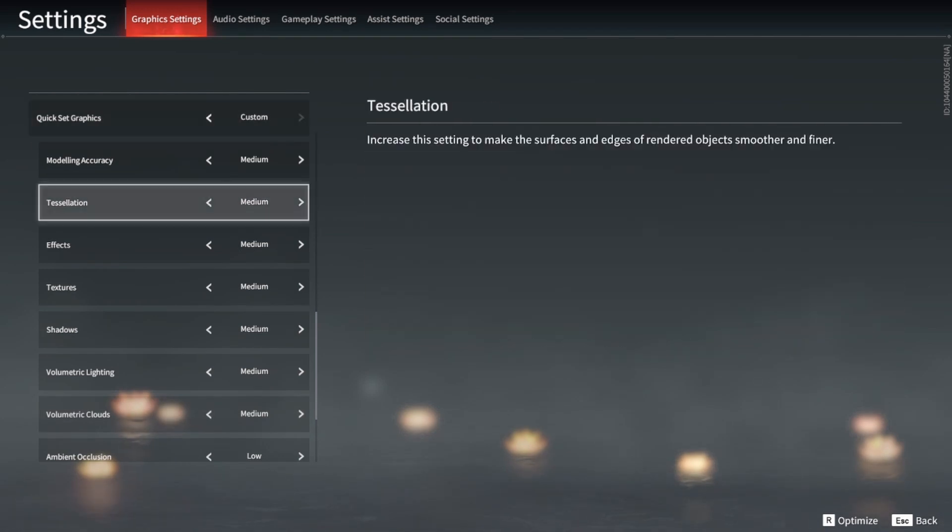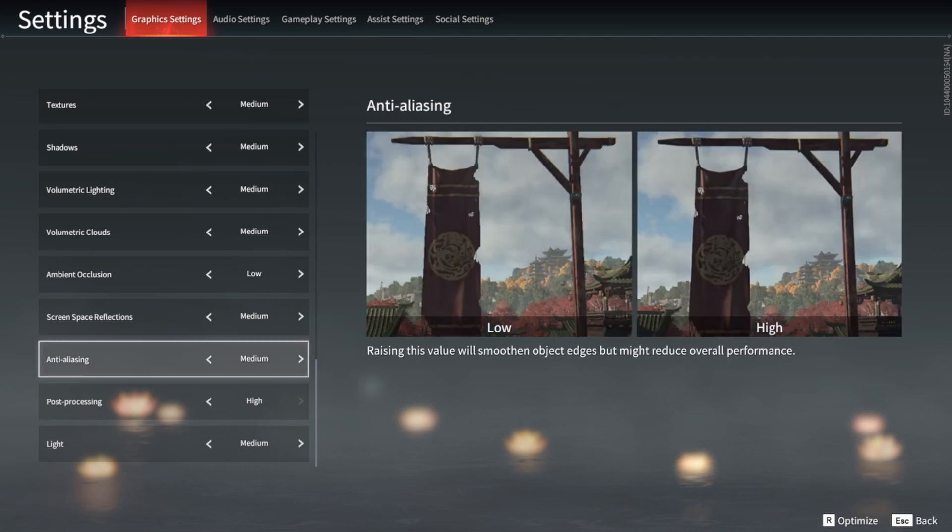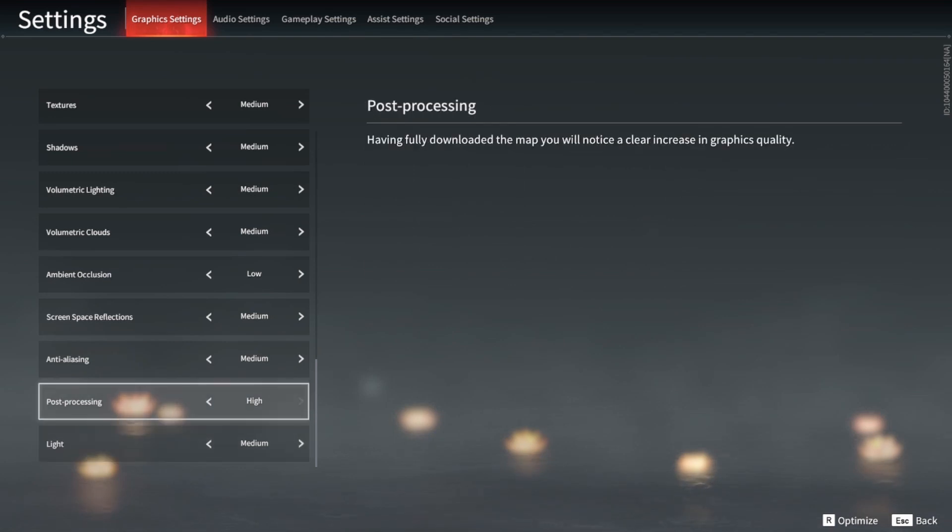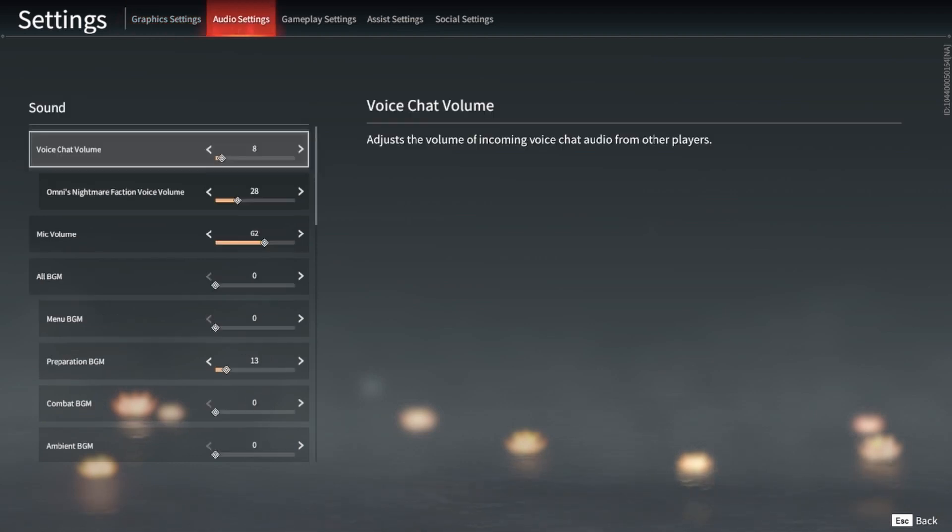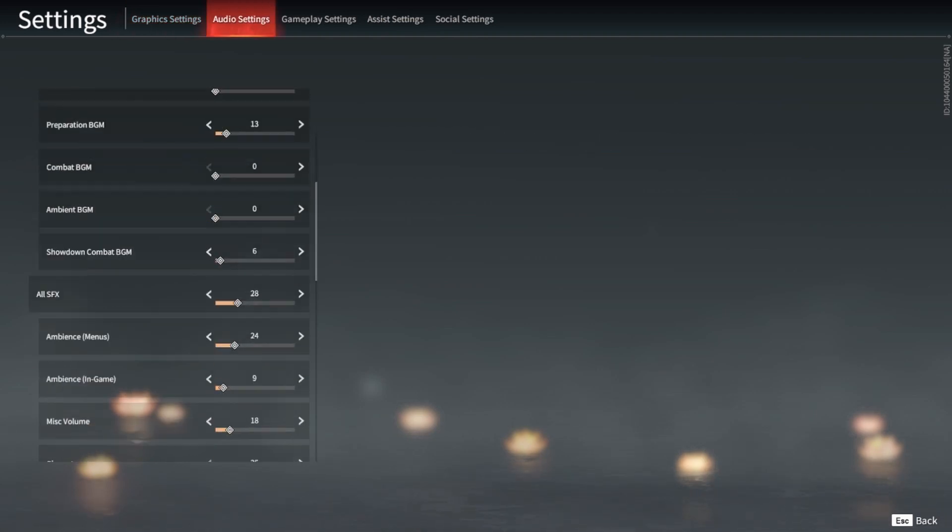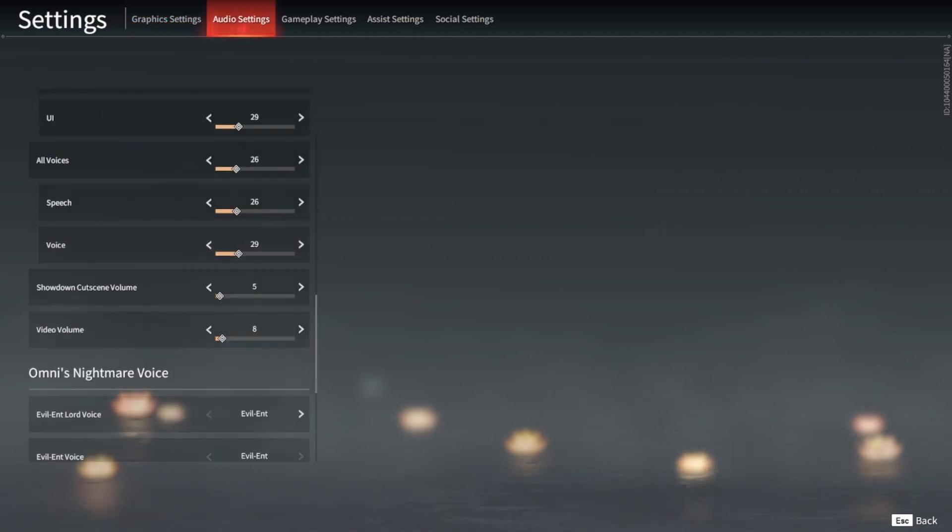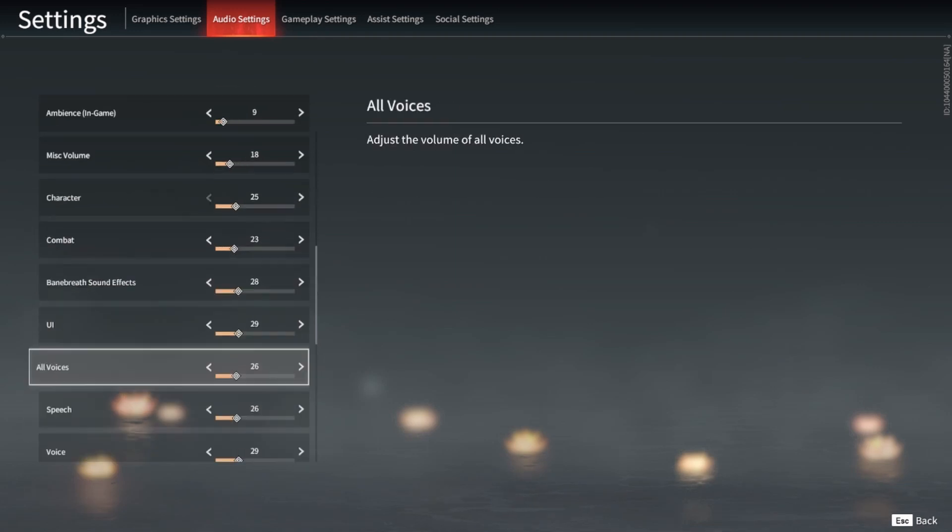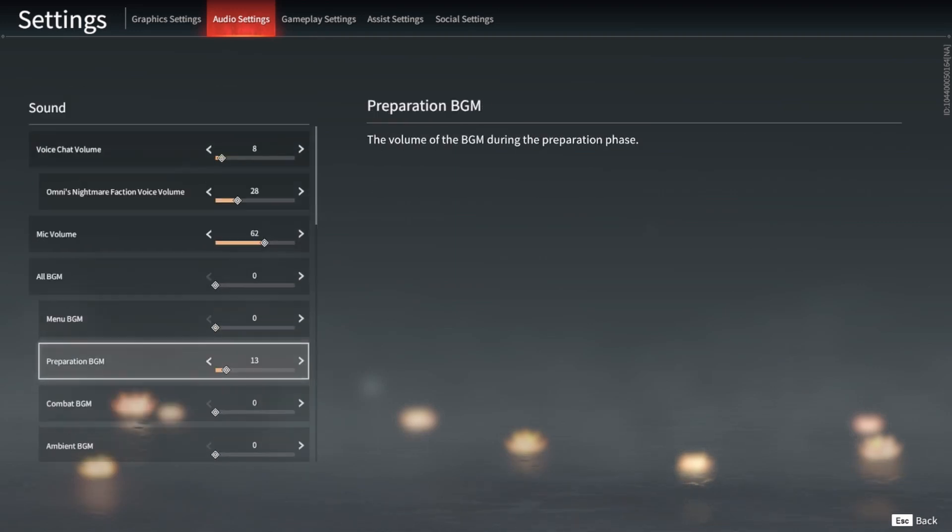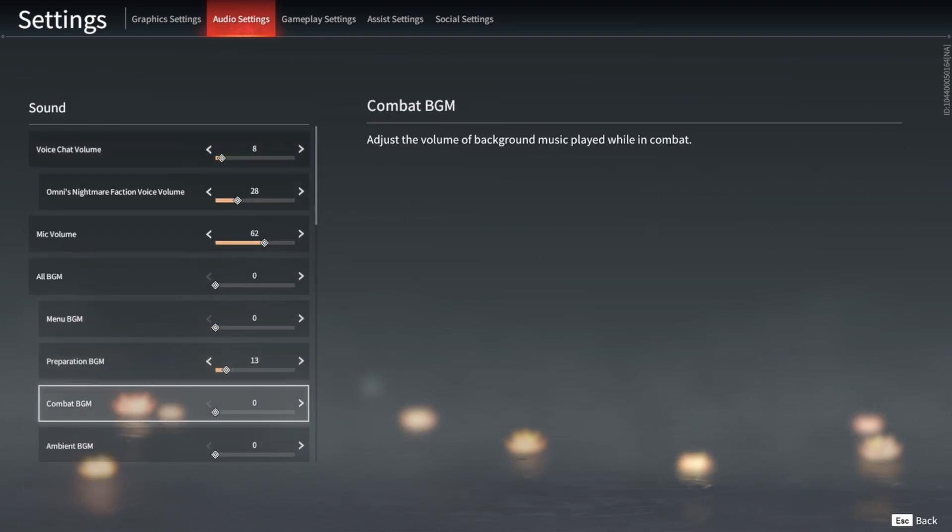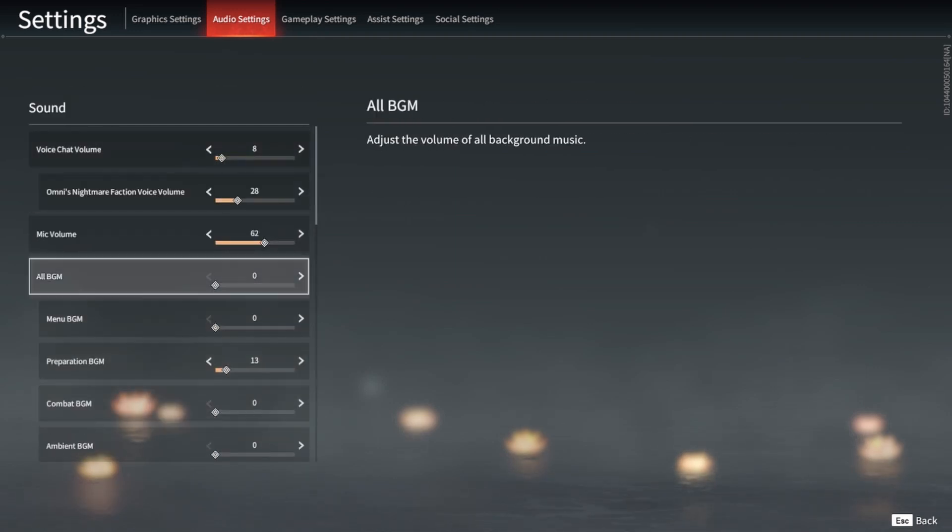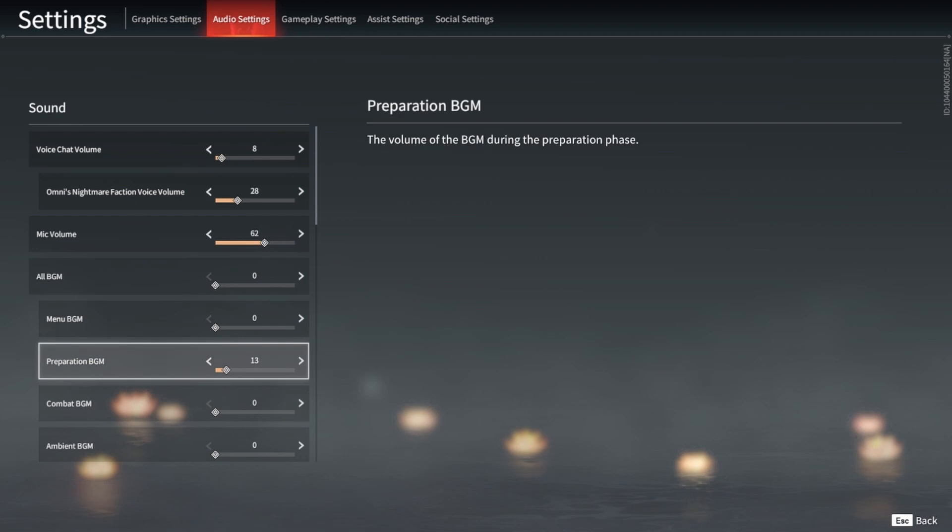For your graphics, I run medium because I think low is a little too low. Post-processing should be high. This is just to let the graphics, like everything, load in properly, like terrain and all that kind of stuff.